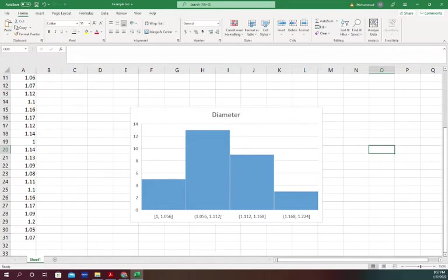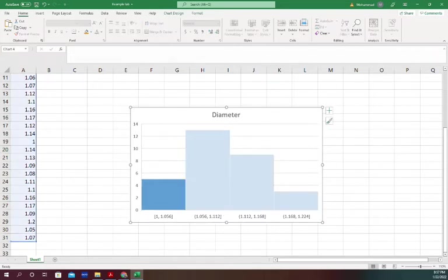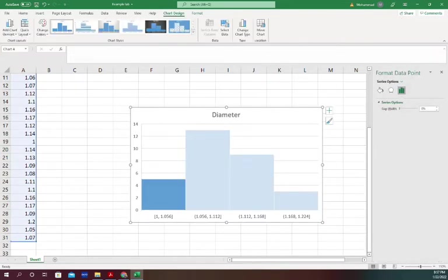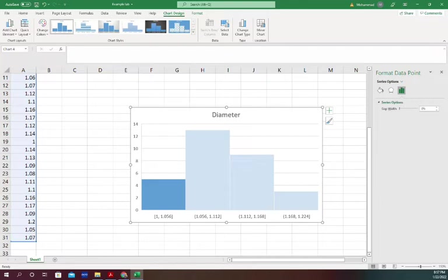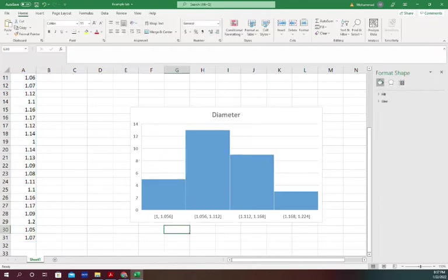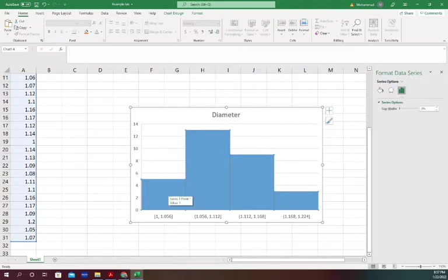Each of these bars represents a bin, which is a range from 1 to 1.056. What this means is that from 1 to 1.056, there are five data points.